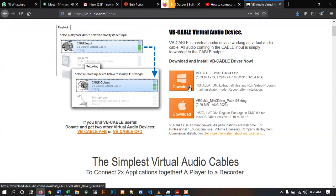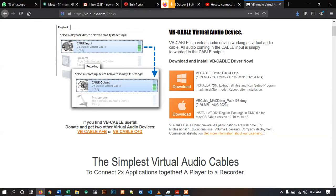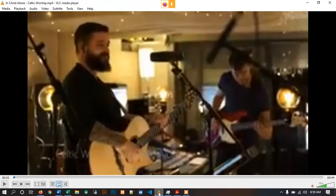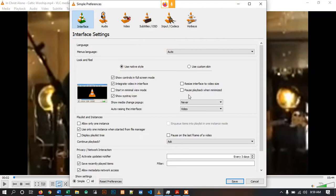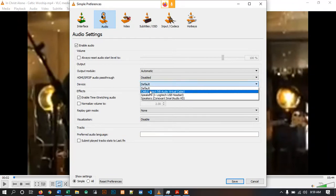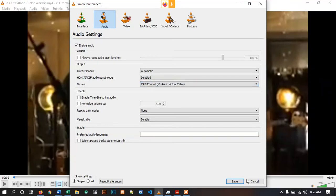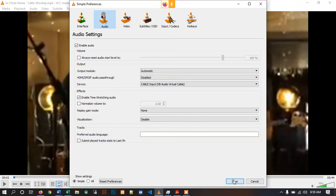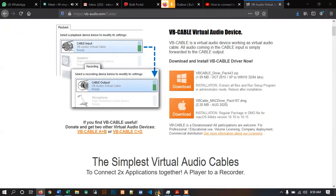Once you have downloaded the setup and you have installed, there's some installation instructions here in case you have a problem. After you install, go to your VLC, Tools, Preferences, Audio, and then under Device, change it to Cable Input, VB Audio Virtual Cable. Save the changes and then restart your VLC.